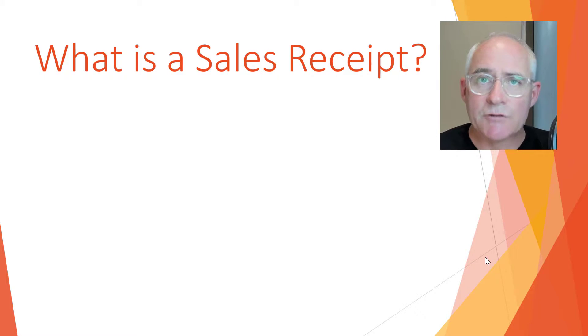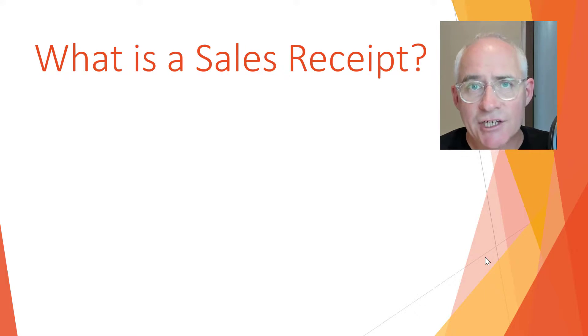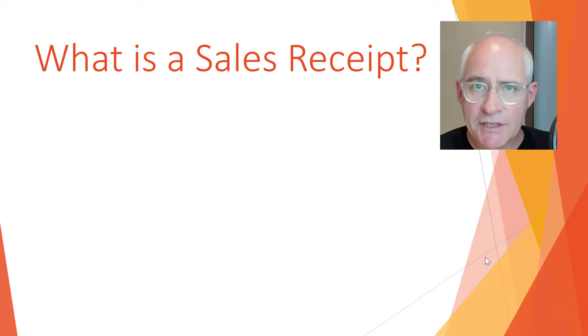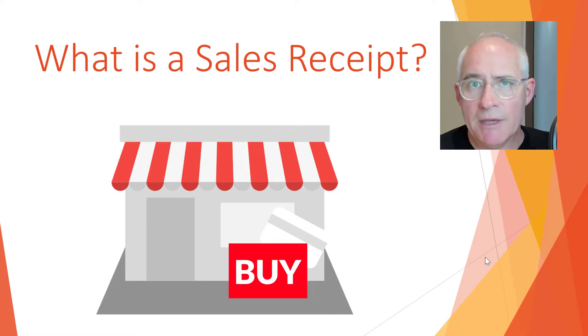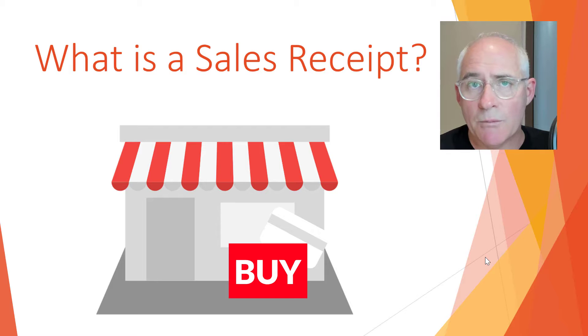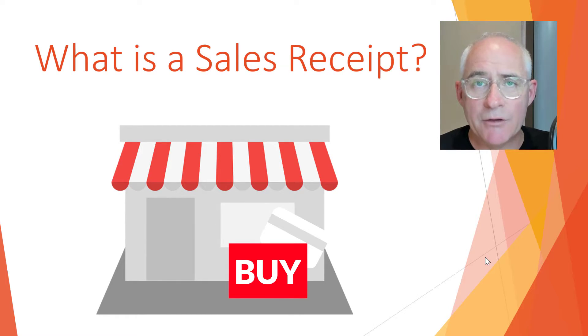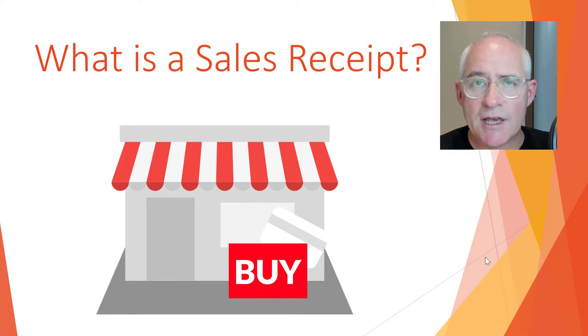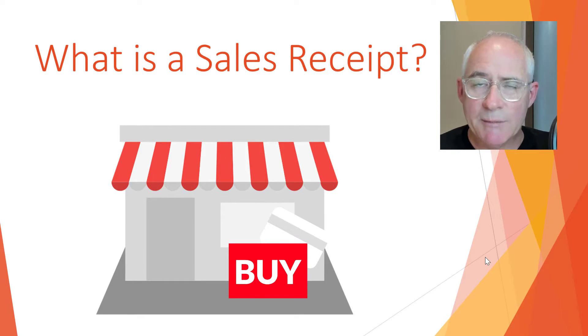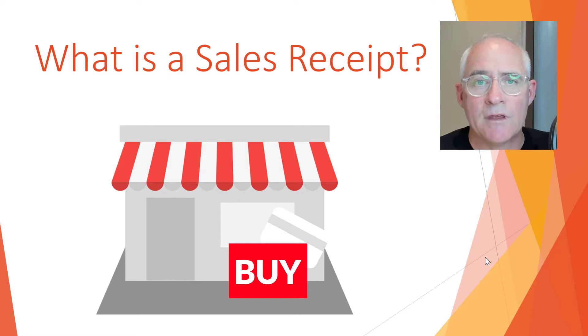It might be at a point of sale or in a shop or in a retail location, as opposed to an invoice which is a sale where payment is normally made at a later date.